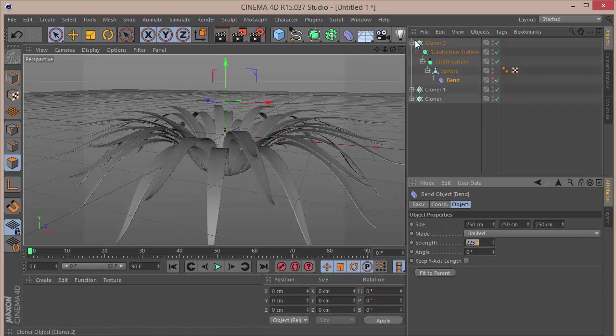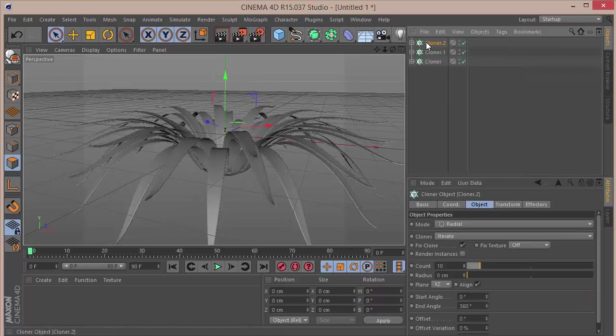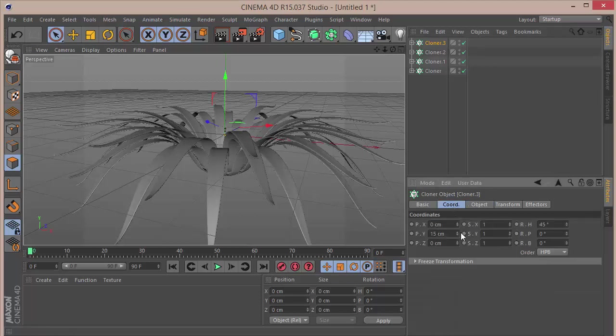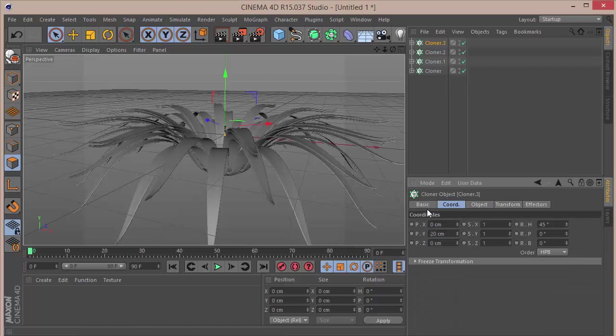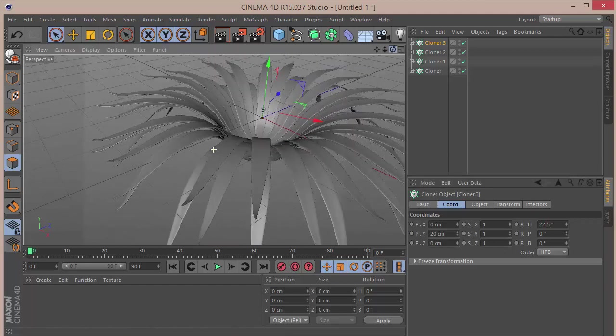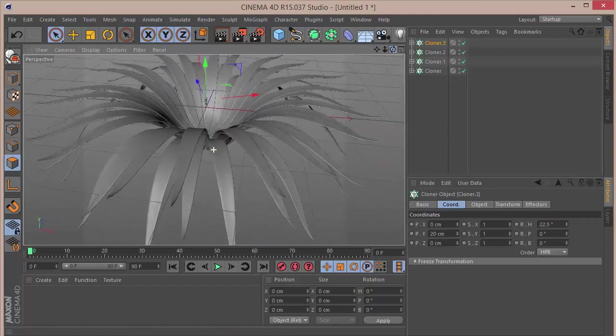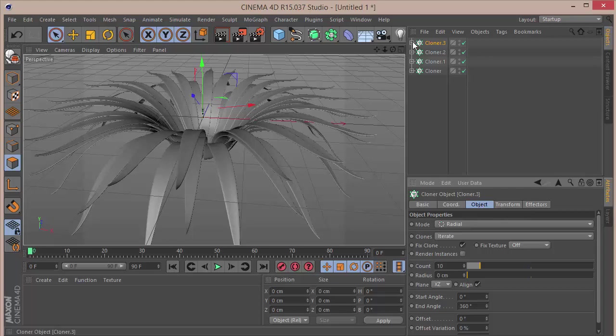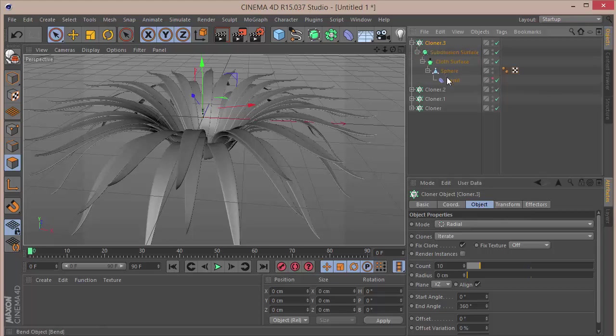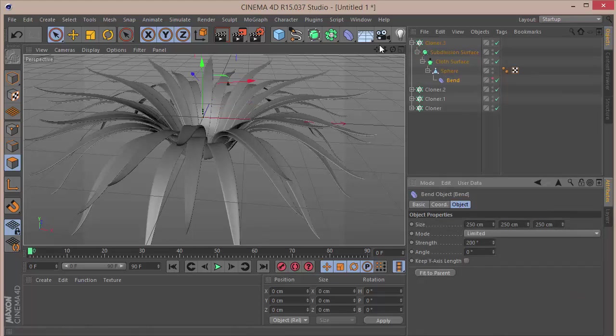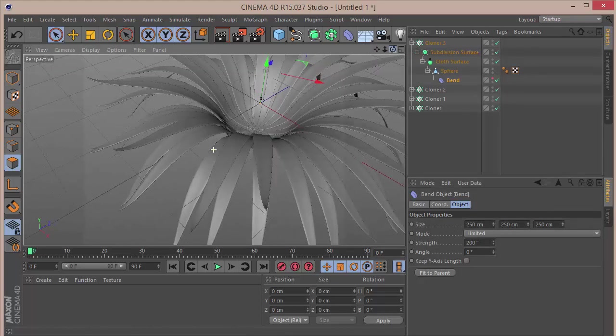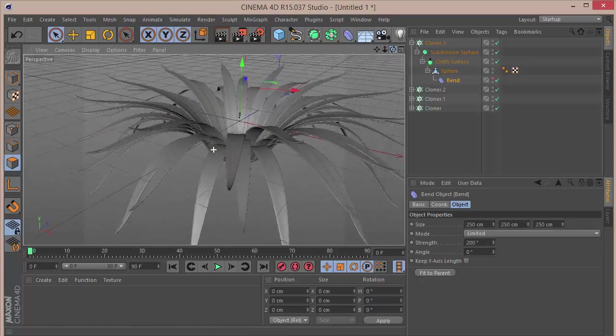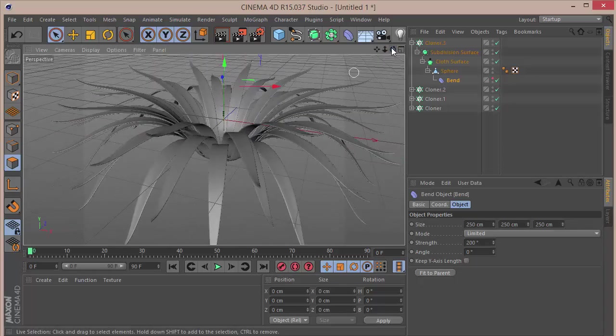Let's duplicate this Cloner one last time. We want to set the count to 10. Coordinates, we want to set the Y to 20, the rotation to 22.5. Then you want to go to the Object, and in the Bend we want to set the strength to 200. So we have a cool randomness.